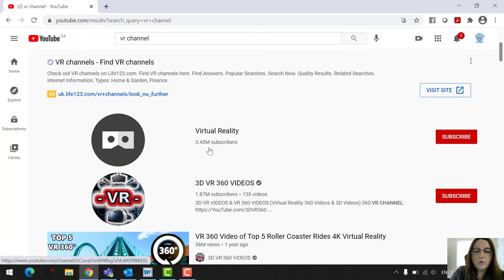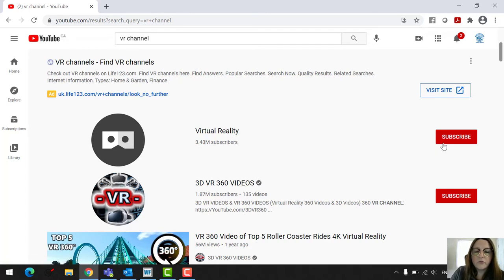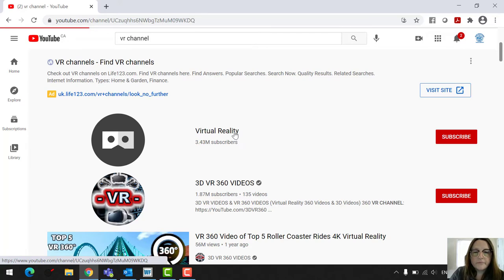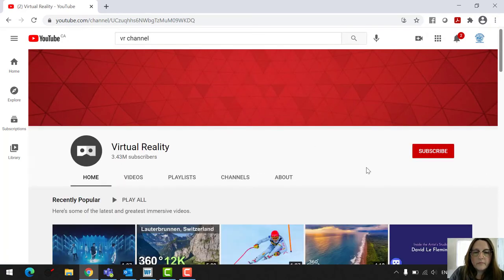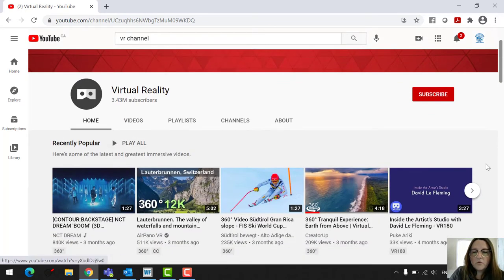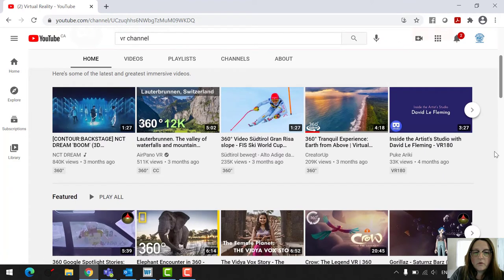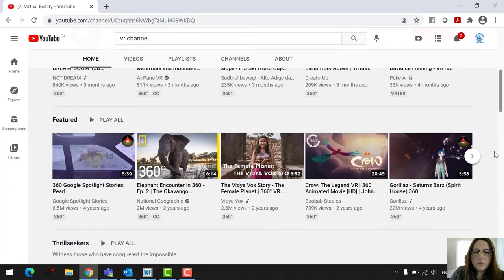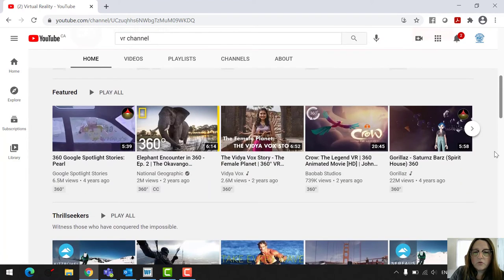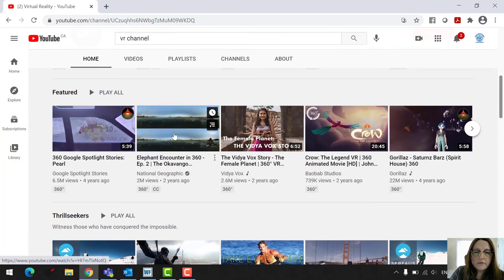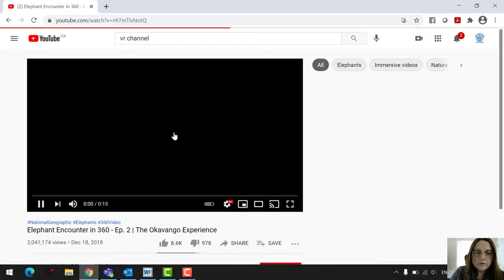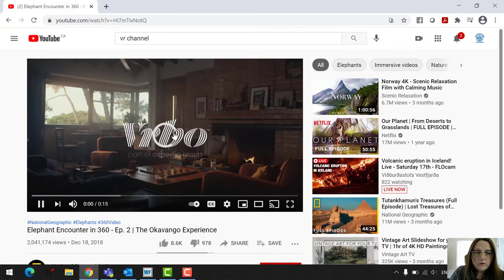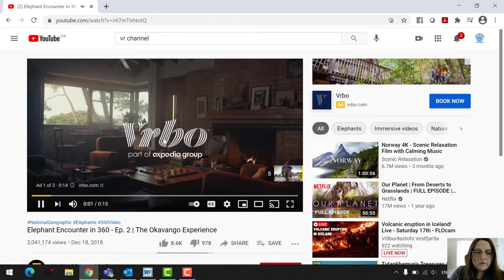We're going to go there and then you can see here that we have the virtual reality channel. There's three point three four three million subscribers. You can choose to subscribe to see new videos as they come out. And then it gives you a bunch of different experiences here. So there's featured experiences, National Geographic ones. There's a 360 of an elephant. So this is kind of a cool idea.